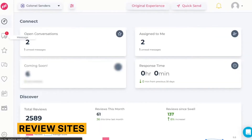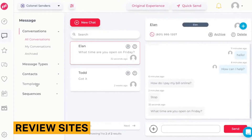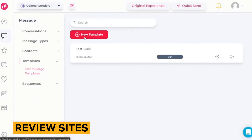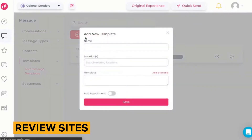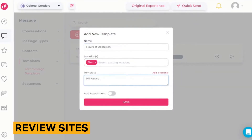Swell has a two-way messaging tool that you can use to communicate with customers via text message. When a customer texts your business or contacts through your web chat, a new conversation thread is created in the Messenger dashboard. From here, your team can reply to each text message, view the contact's details, and decide to call or email the patient.